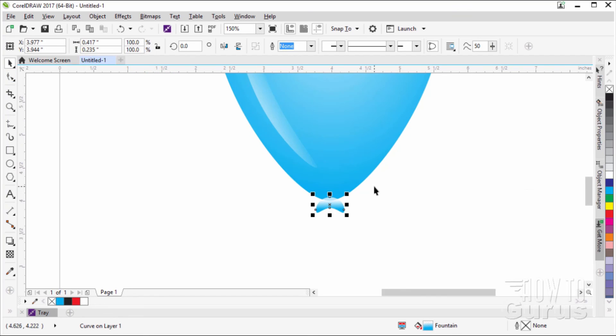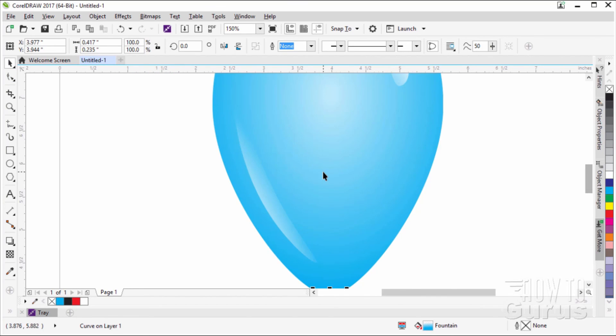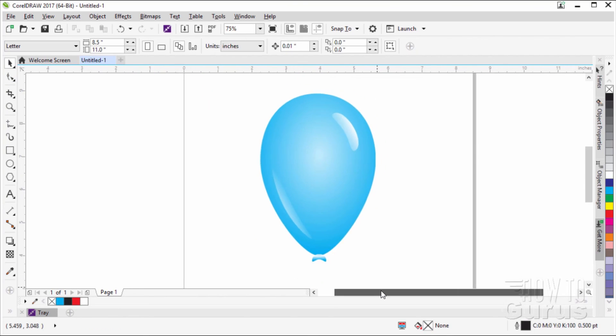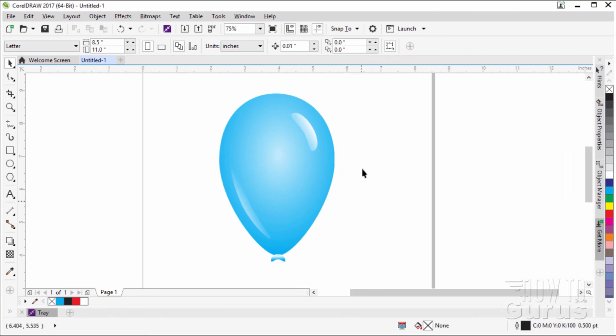There you go — that's how you create your basic balloon shape. As you can see, we used several different tools to achieve this.